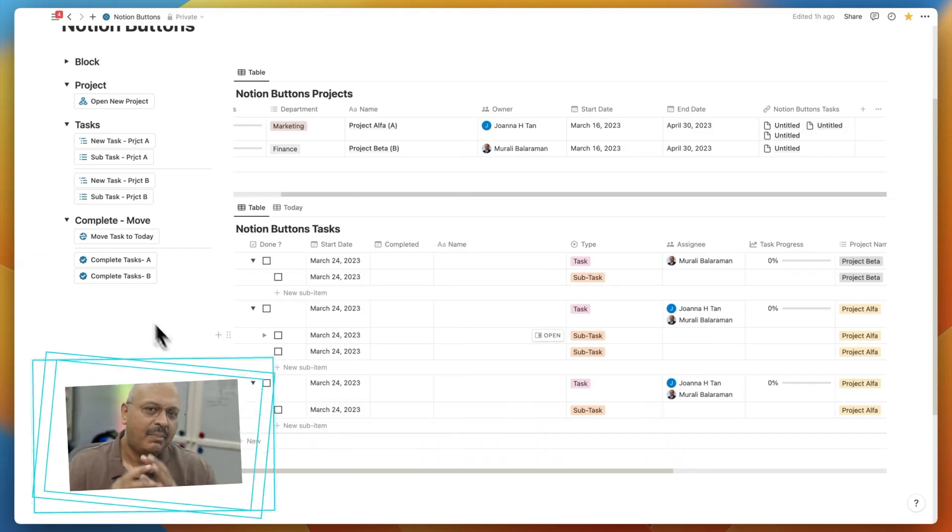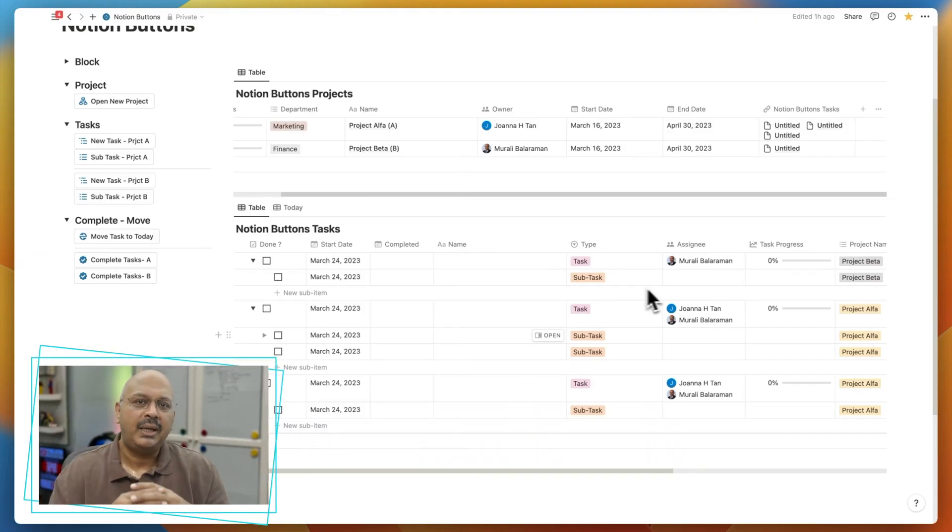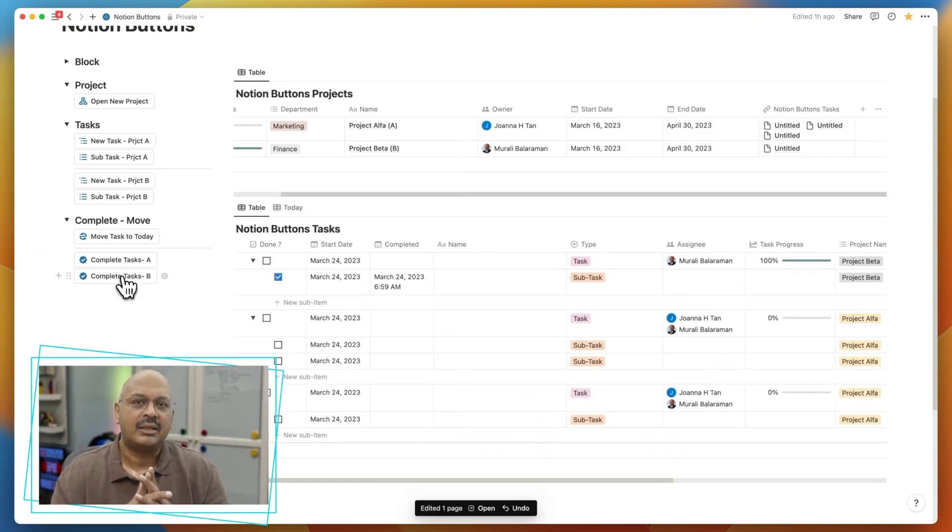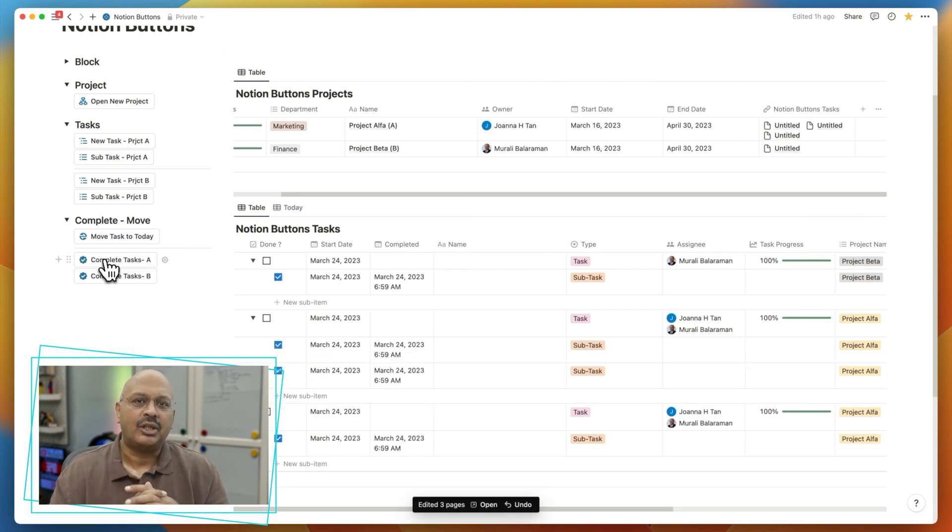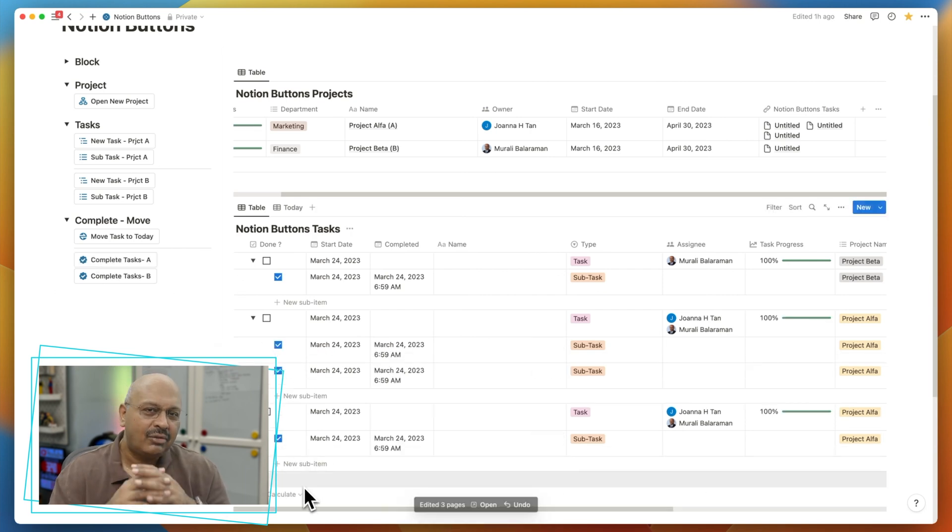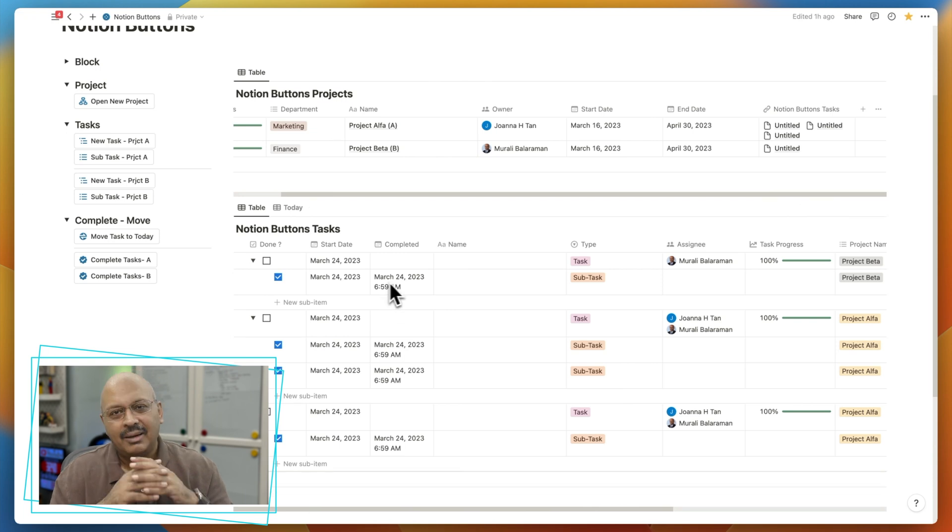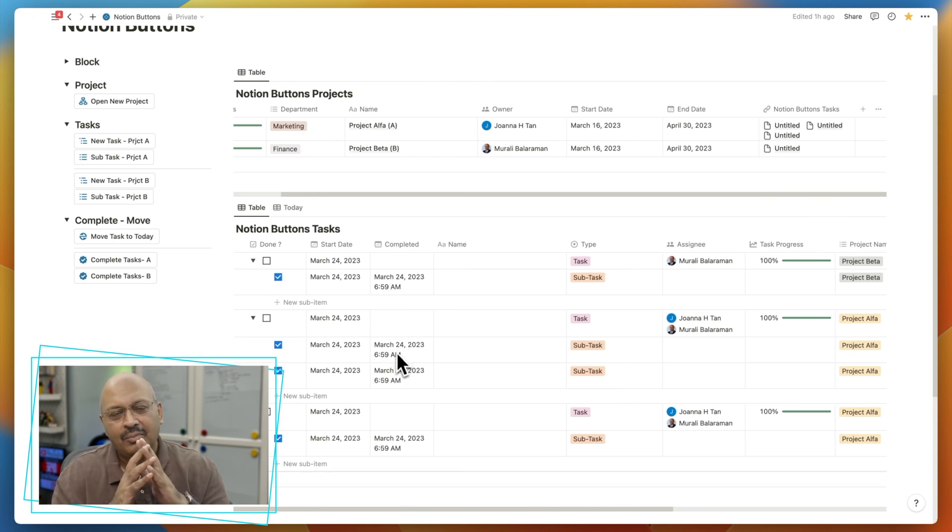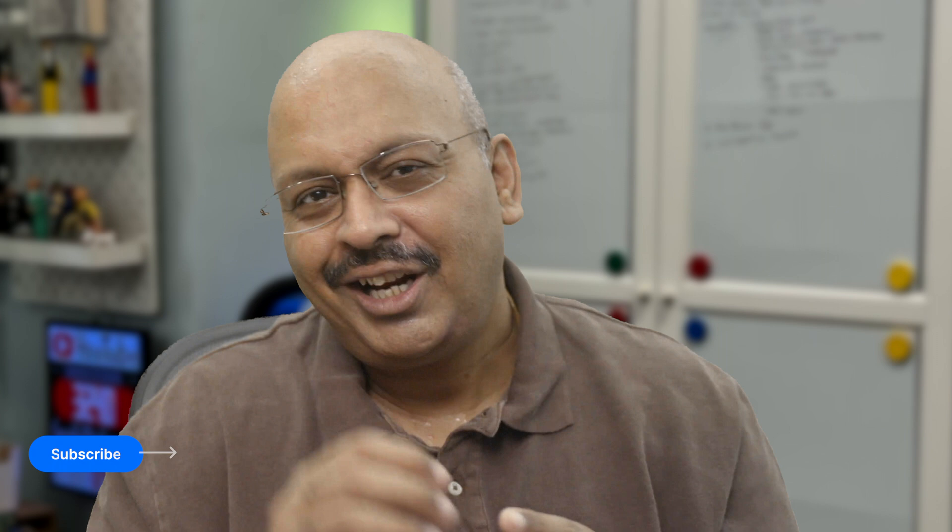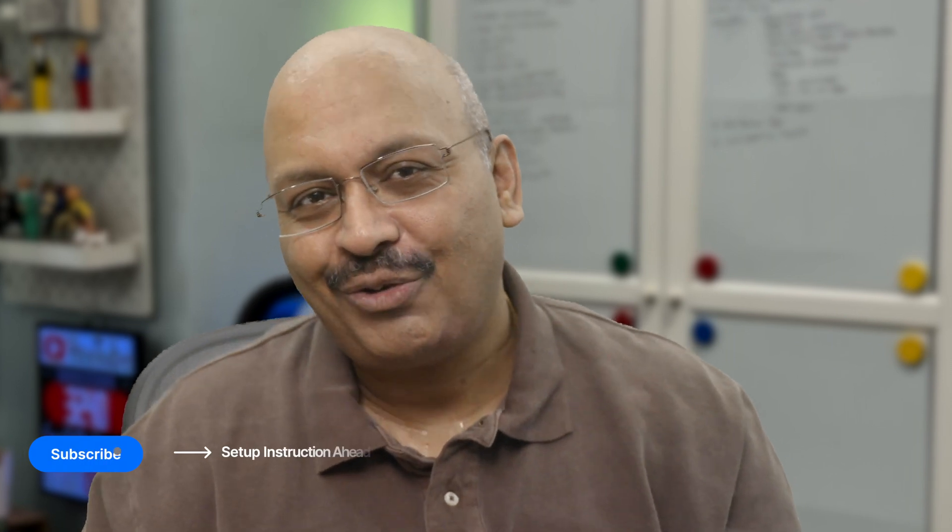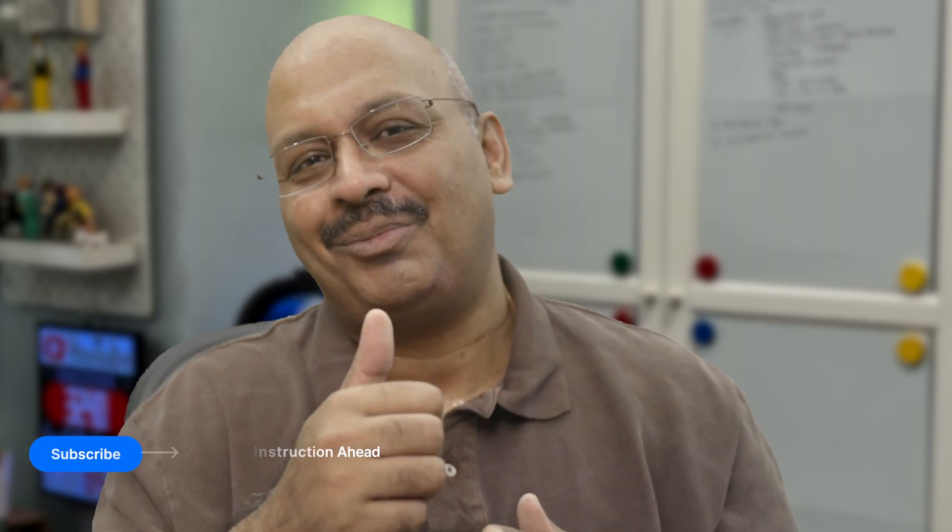I've also set up buttons to complete all project subtasks related to today, related to individual projects at the end of the day without having to tick them off individually. The completed date and the time is also been updated automatically. If you're enjoying the video so far, why not subscribe?